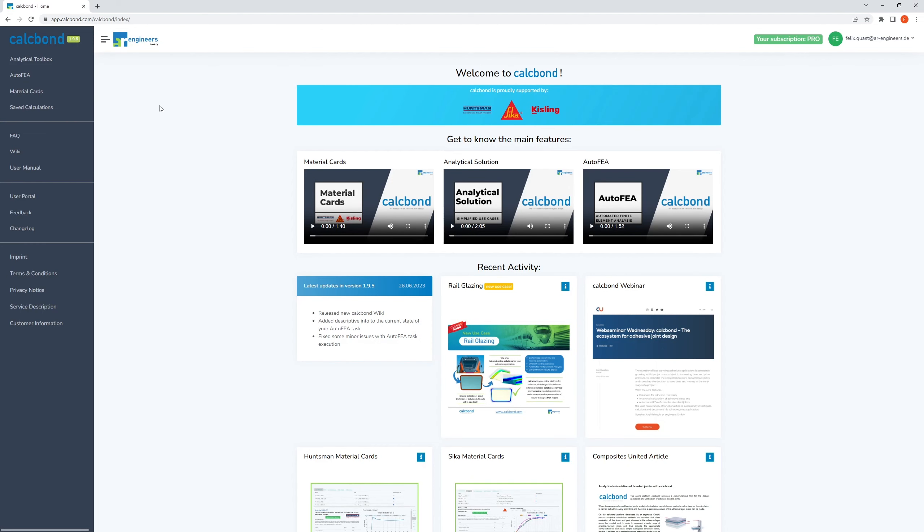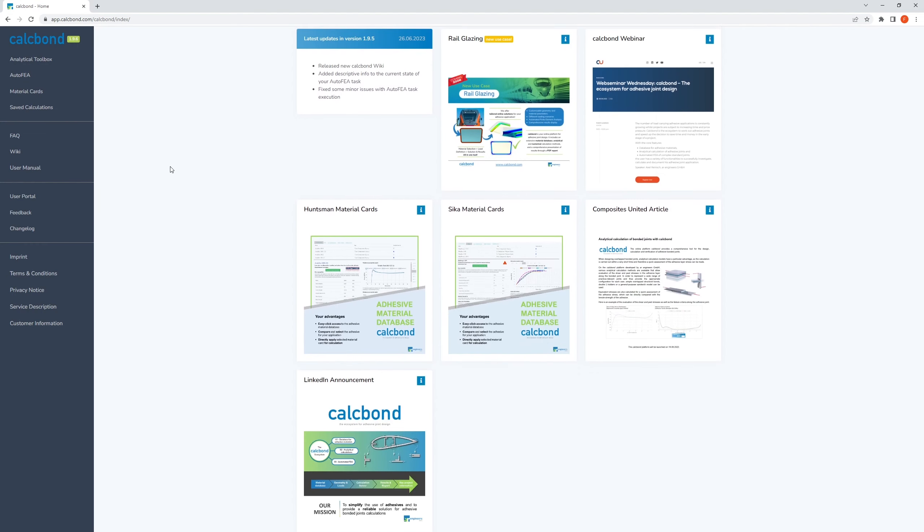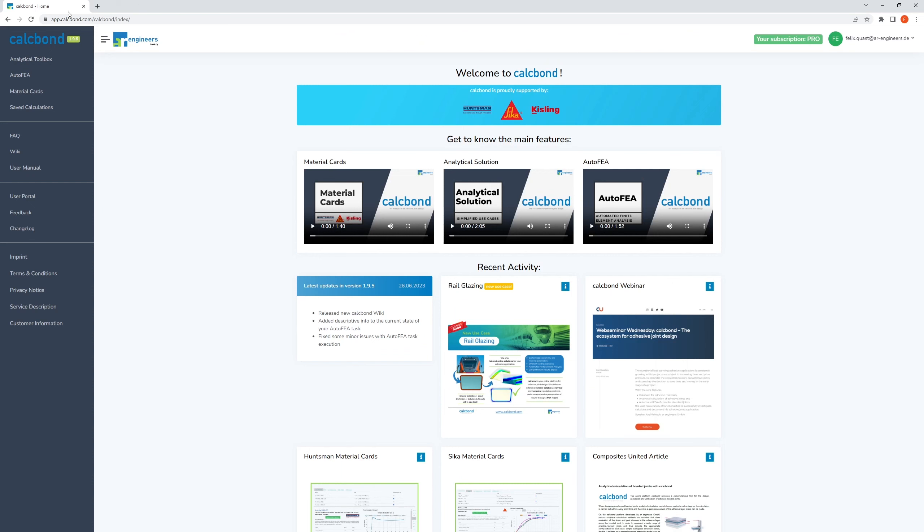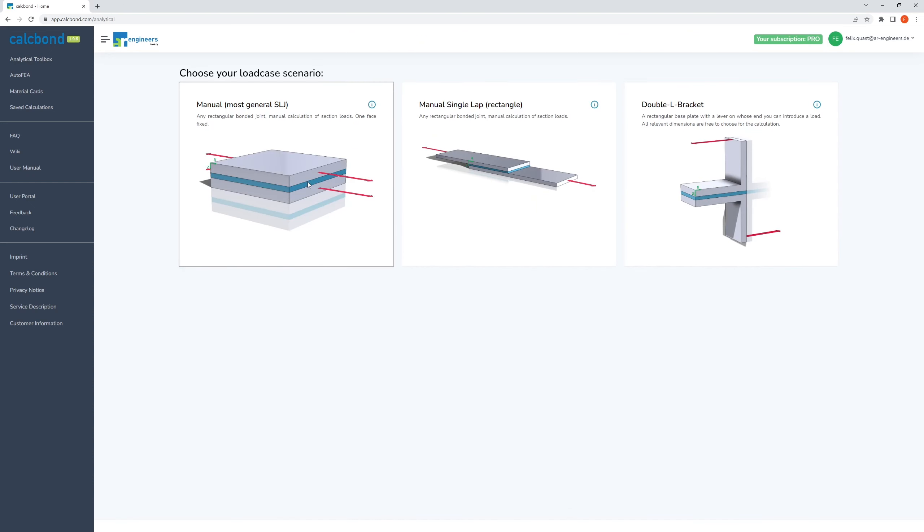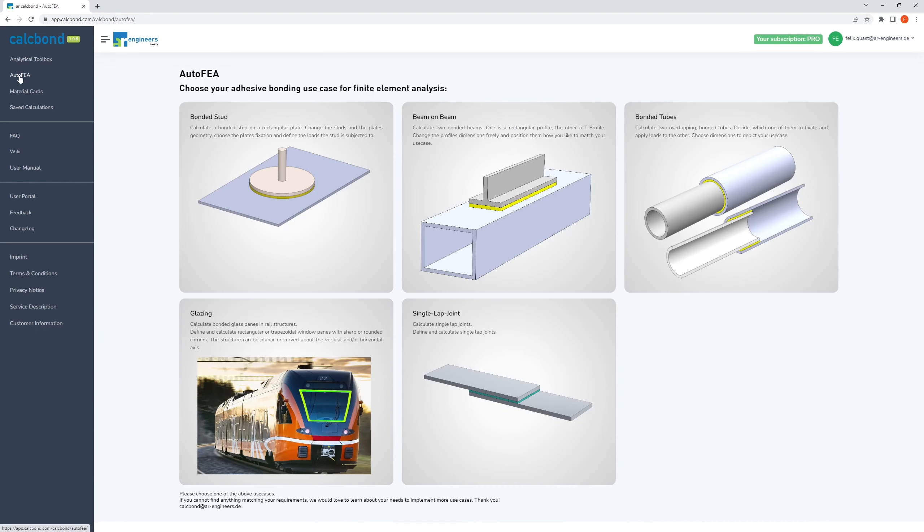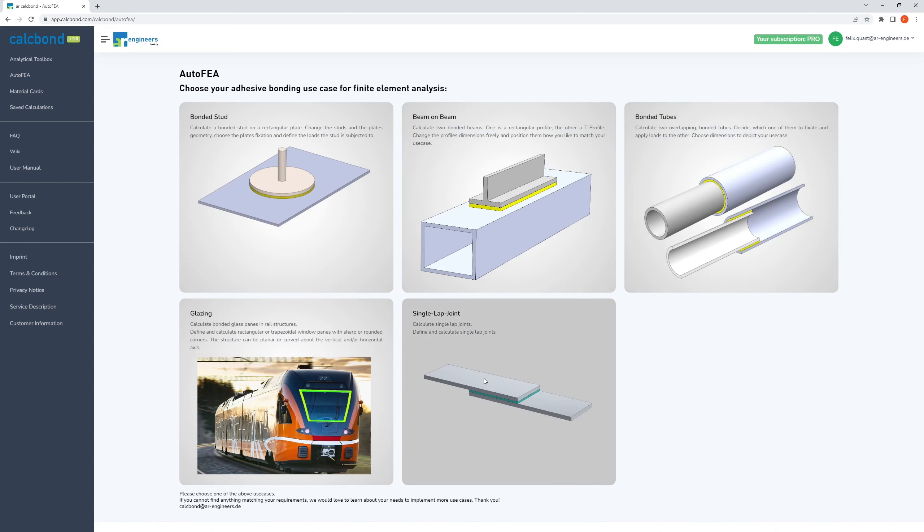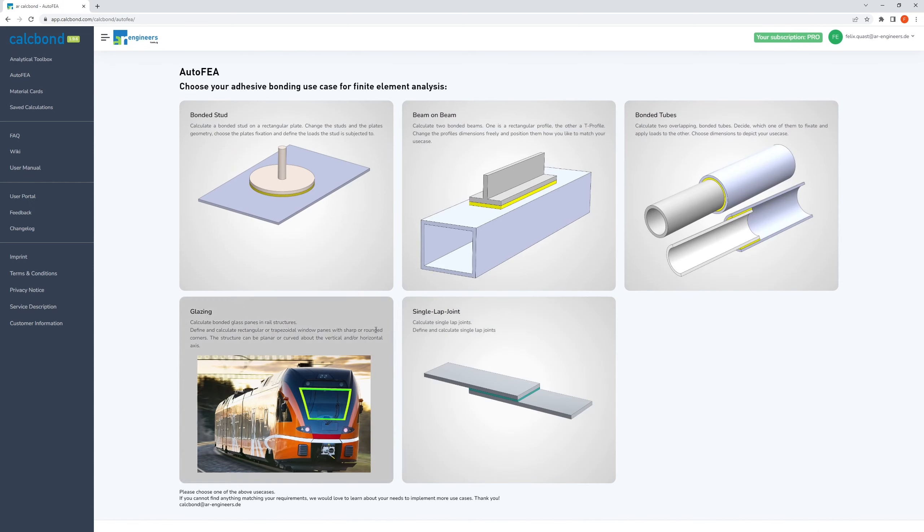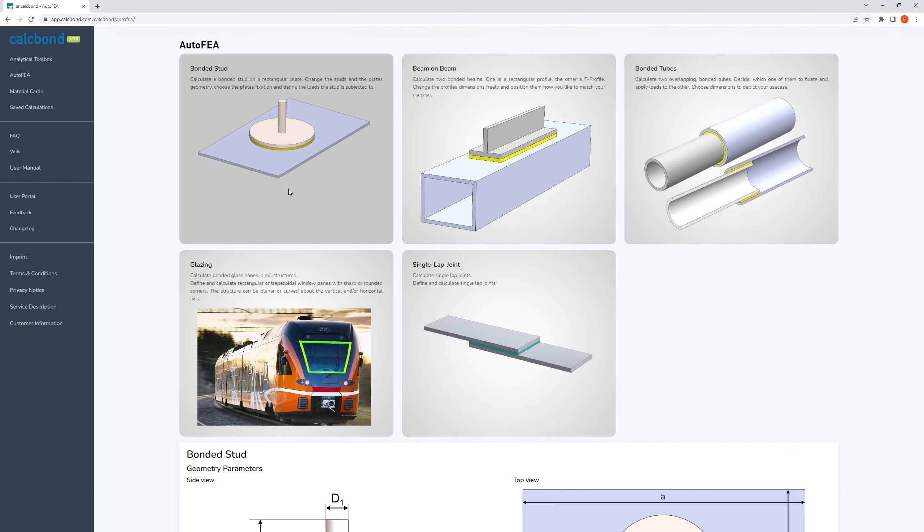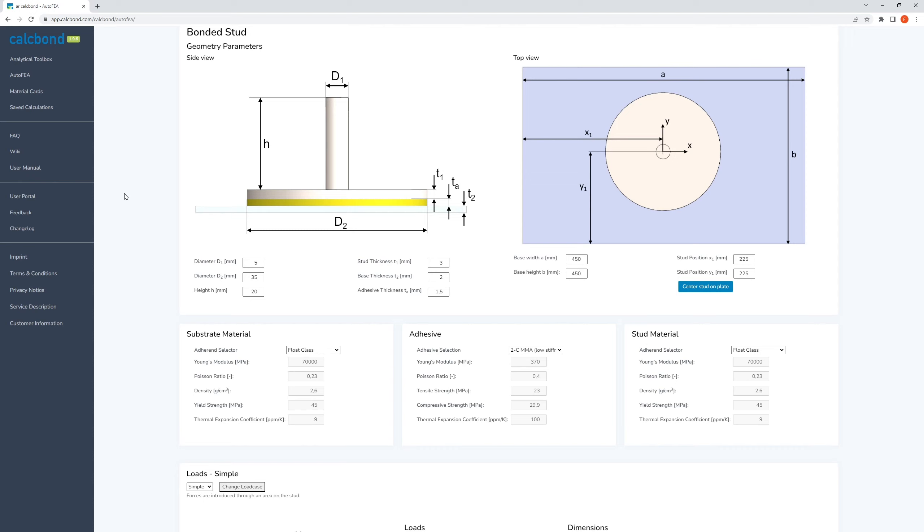The fastest way for structural analysis is the analytical approach. However, the analytical models are very limited regarding the complexity they can represent. To address this problem, we automated the numerical simulation of more complex bonded joints and called it Auto-FEA. For this module, parametric models have been built, which you can use to describe and solve your problems in no time.